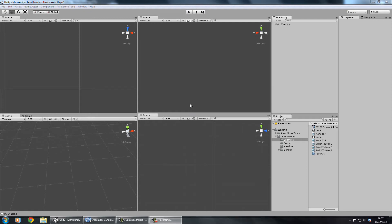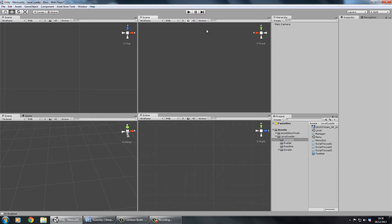Hi there and welcome to my new level loader which is available on the asset store for the massive price of $5. In this video we're just going to take a quick look at how you set it up and what it can do.